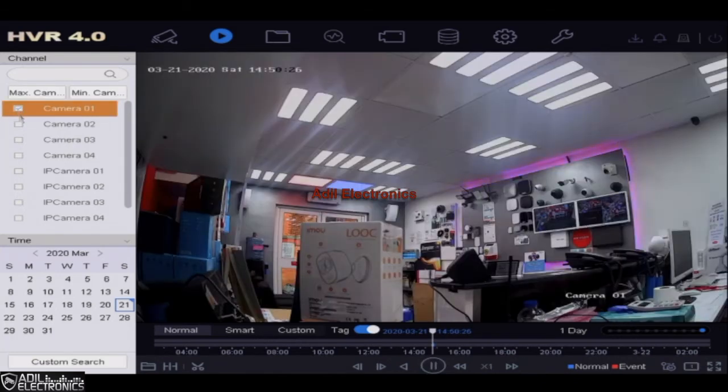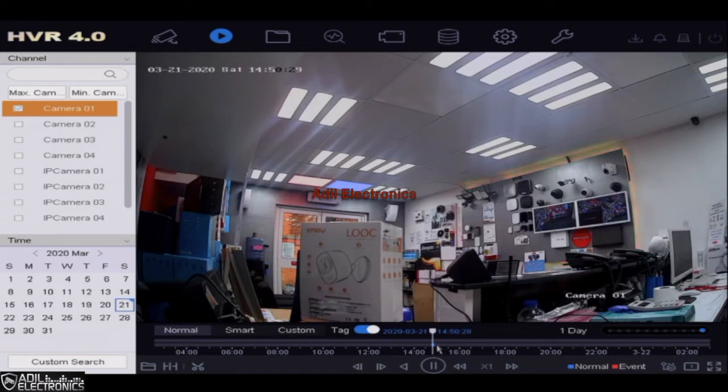It will then automatically start playing. If you wish to change the time, hold onto the slider and drag as shown.